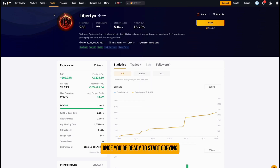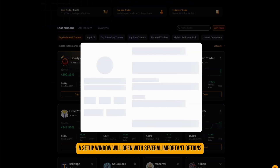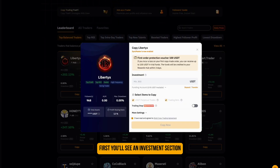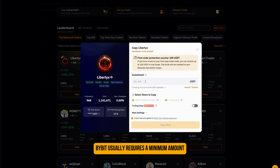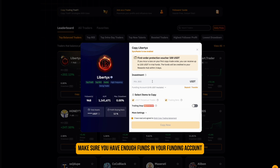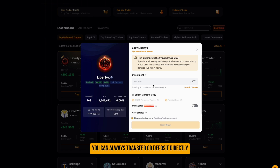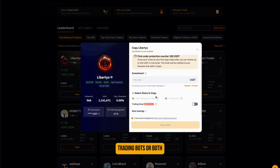Once you're ready to start copying, click Copy. A setup window will open with several important options. First, you'll see an investment section — enter the amount you want to allocate for copy trading. Bybit usually requires a minimum amount, for example 800 USDT. Make sure you have enough funds in your funding account; you can always transfer or deposit directly from this window. You can choose what to copy: USDT perpetual trades, trading bots, or both.